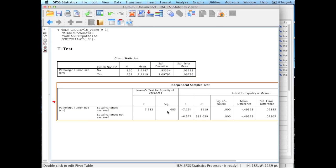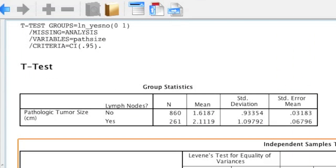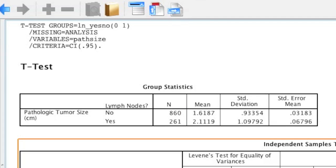Now another thing I need to do is make sure that my research hypothesis is correct — that is, is the tumor size greater for patients where yes, the cancer has spread to the lymph nodes? To do that, you look at the means and make sure that under the yes row, that mean is higher than the no row. And if you look at that, our research hypothesis is correct. Thus, I could say that the size of the tumor is significantly larger if the cancer has spread to the lymph nodes.